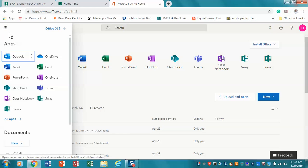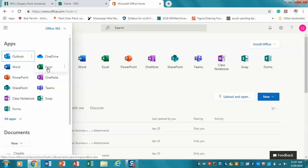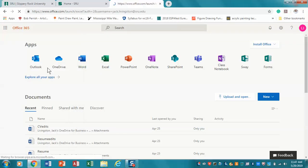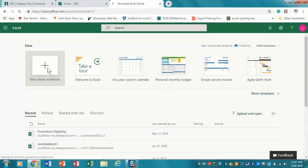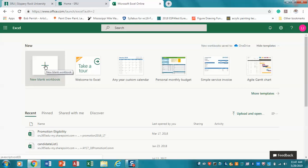From there you can click on the app launcher. Some of you will see it laid out differently if you're working in a Microsoft environment. Either way, click on Excel.